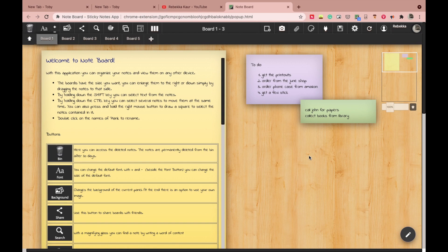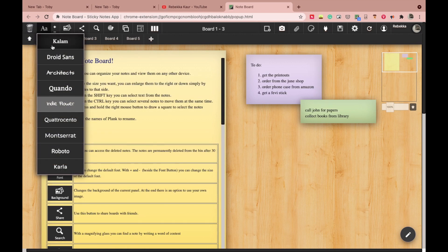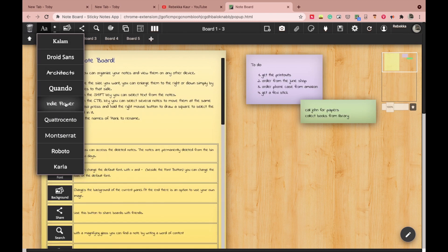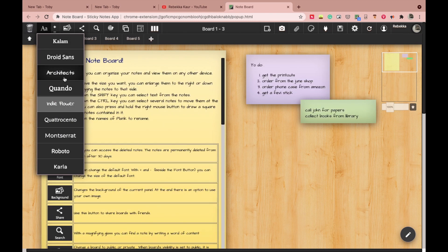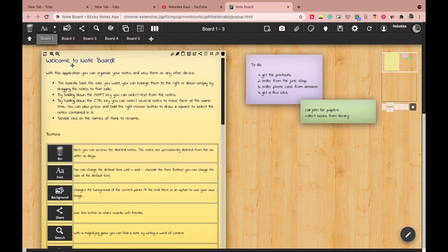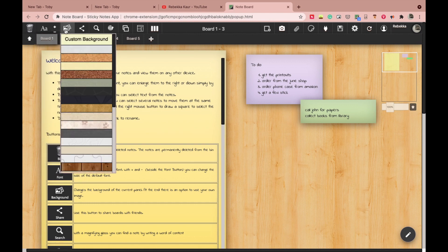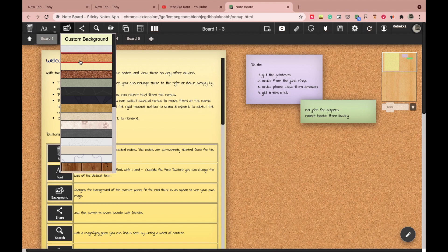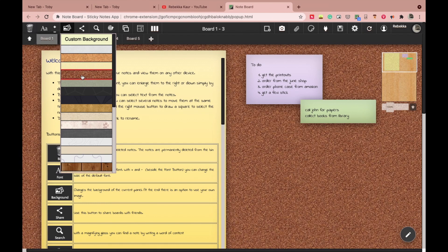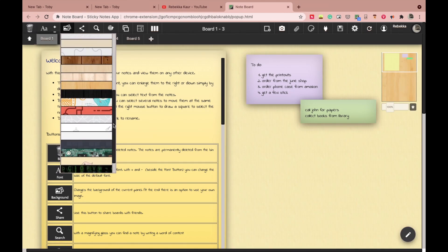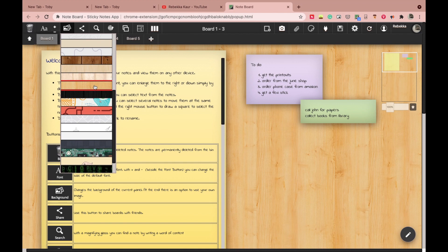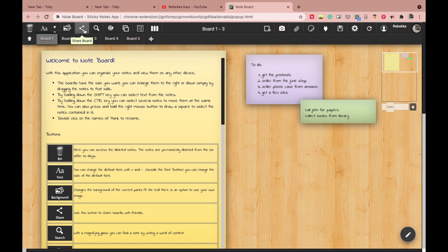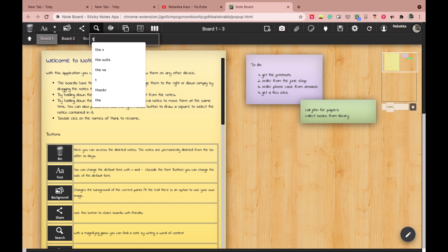This extension can do a bunch of cool things: change fonts, they have many fonts to choose from. This one is my favorite. It's size, change background of the board, and I love the variety. They have some that are actually very cool. The one I'm currently using is my favorite. You can also share your notes with someone if you need to and can also search your notes so that you don't have any trouble finding the right one.